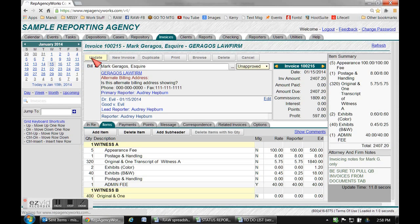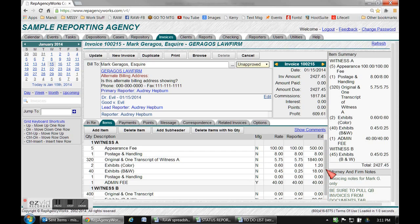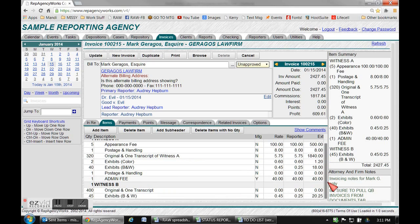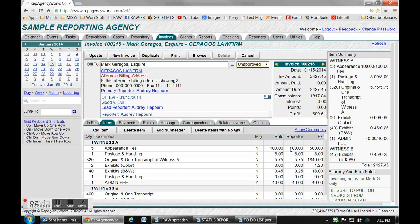An important thing for the administrators to know is this extension column over here is the amount that's being charged to the attorney. That has nothing to do with the reporter, that's just the amount being charged to the attorney. The middle one is the reporter rate that the commission is based upon.